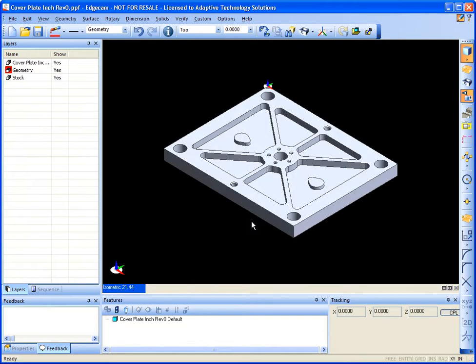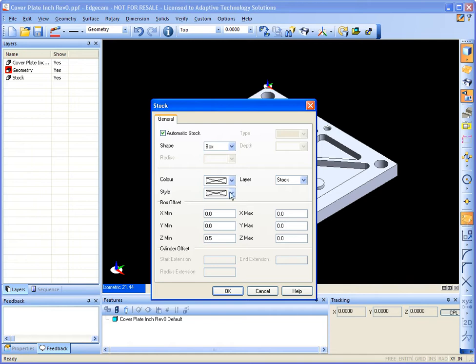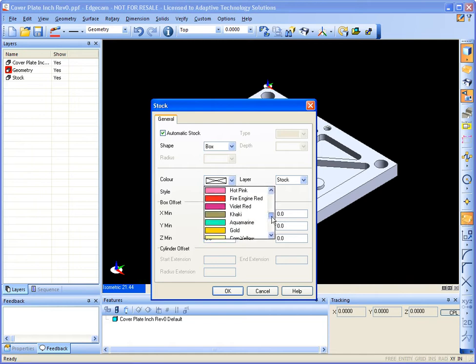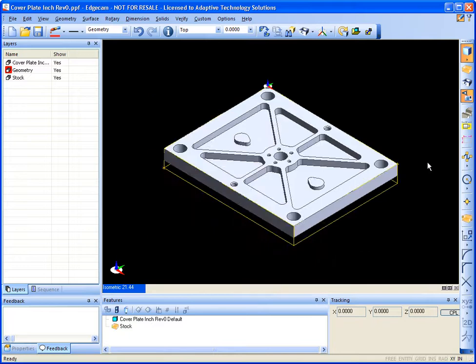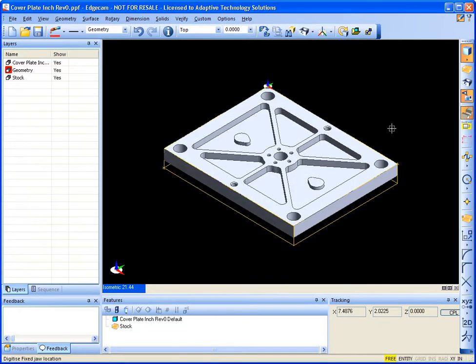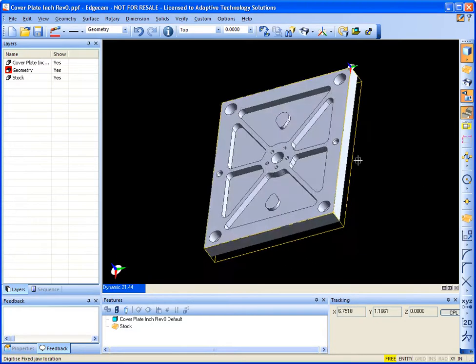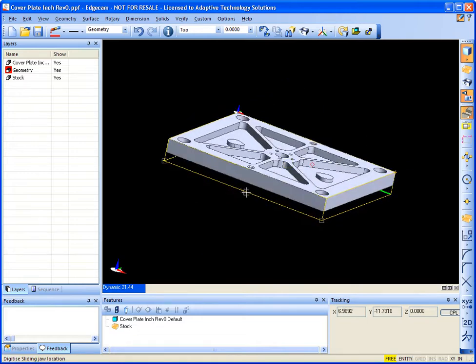in a solid model, and defining my stock, and inserting a vise, that way I have accurate machining representation.